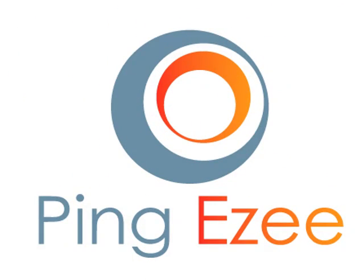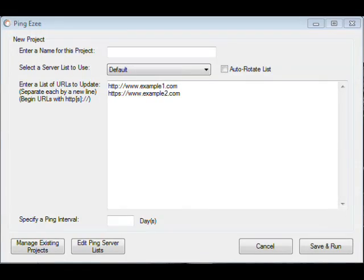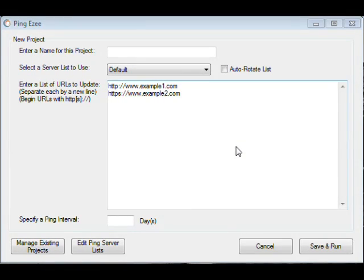So let me tell you how PingEasy will work once you install it into your system. This is what the interface of the software looks like. It runs on Windows. You just install it right into your computer.